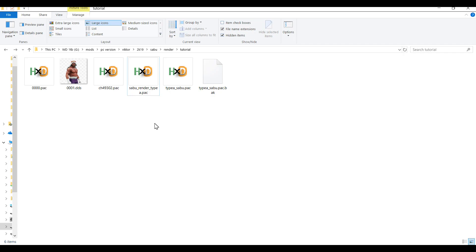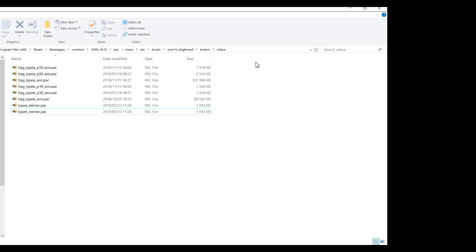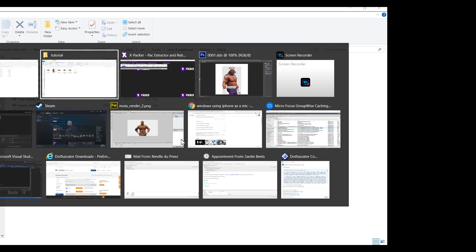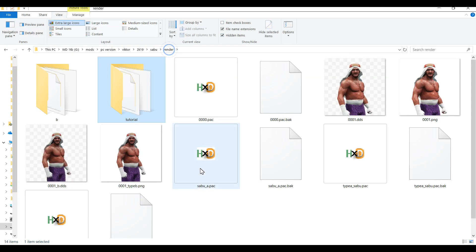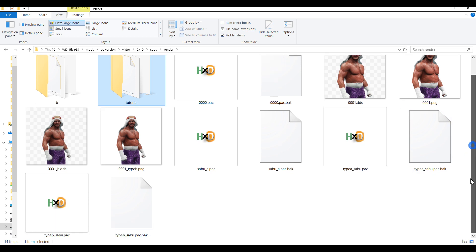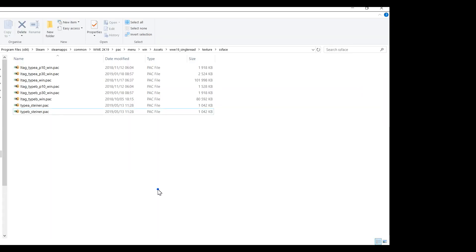So now you can copy this Sabu render type A into your pack menu win assets wwe2k19 underscore single read texture ss face directory. So I've already prepared type A and type B just to save time. So I'm just going to copy these into the directory. Alright.